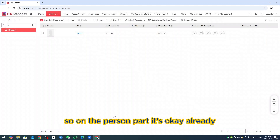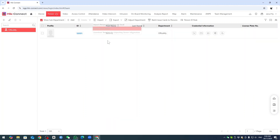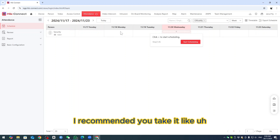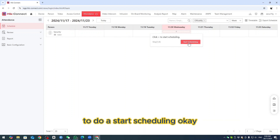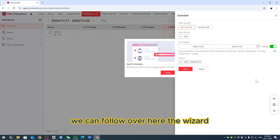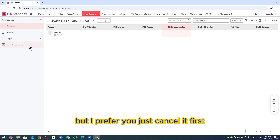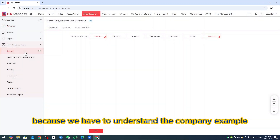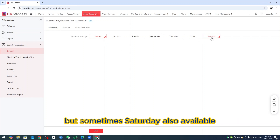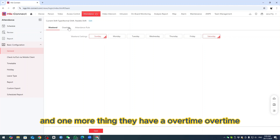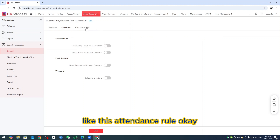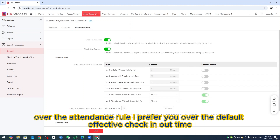Now go to Attendance settings. I recommend starting with the schedule setup. Go to Basic, then General. You need to understand the company's working days — for example, Monday to Friday, and sometimes Saturday as well. Check the relevant days. Also, there is an Overtime setting — if you don't count overtime, just leave it empty.